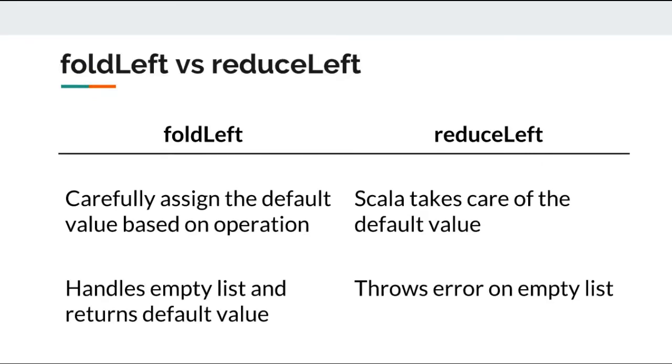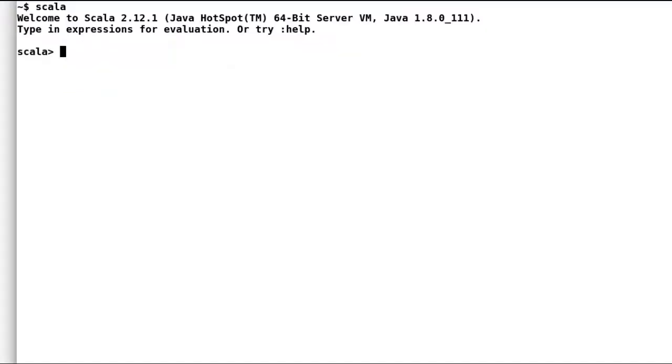As we have seen in our fold left example, we provide a default value for fold left examples. We have to be very careful while providing these default values.